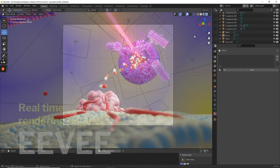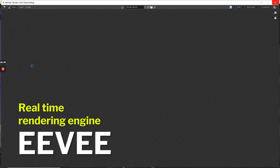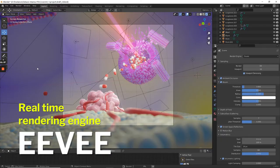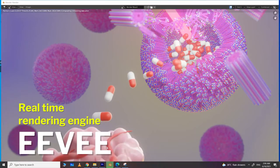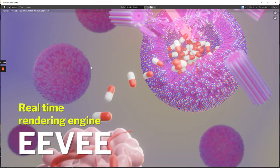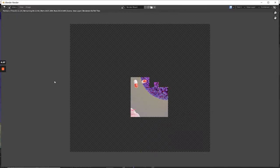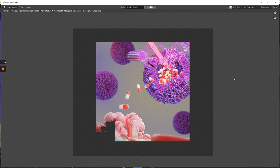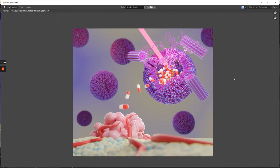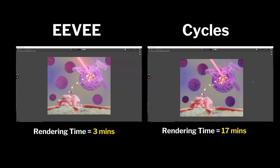Recently, Blender got a big update. It was updated with a real-time rendering engine called Eevee, which makes rendering much faster than cycles. Eevee will help you to render high resolution illustrations in few seconds to minutes.